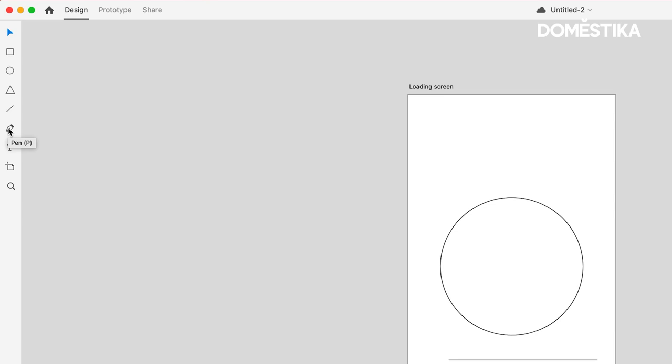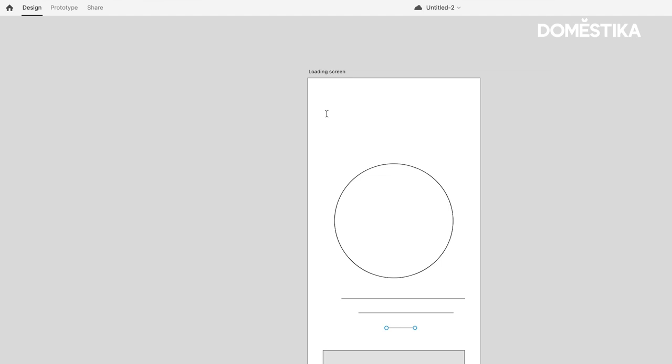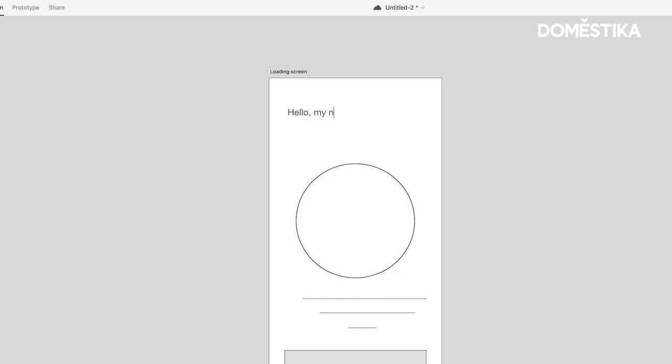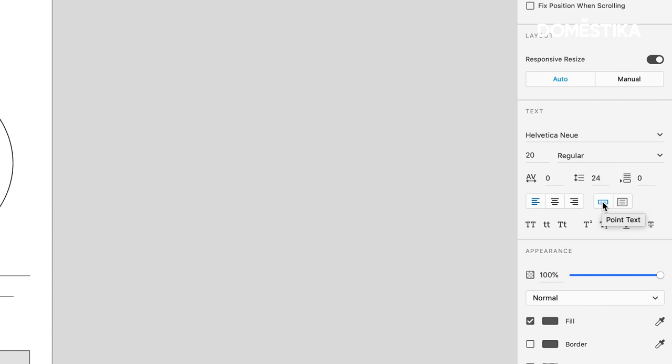Now with text, we have two different options. If I simply just click anywhere on the artboard with the text tool selected, I can type a single line of text. As you can see here in the property inspector, this is referred to as point text. This comes in handy when you just need to add a few words to your design.